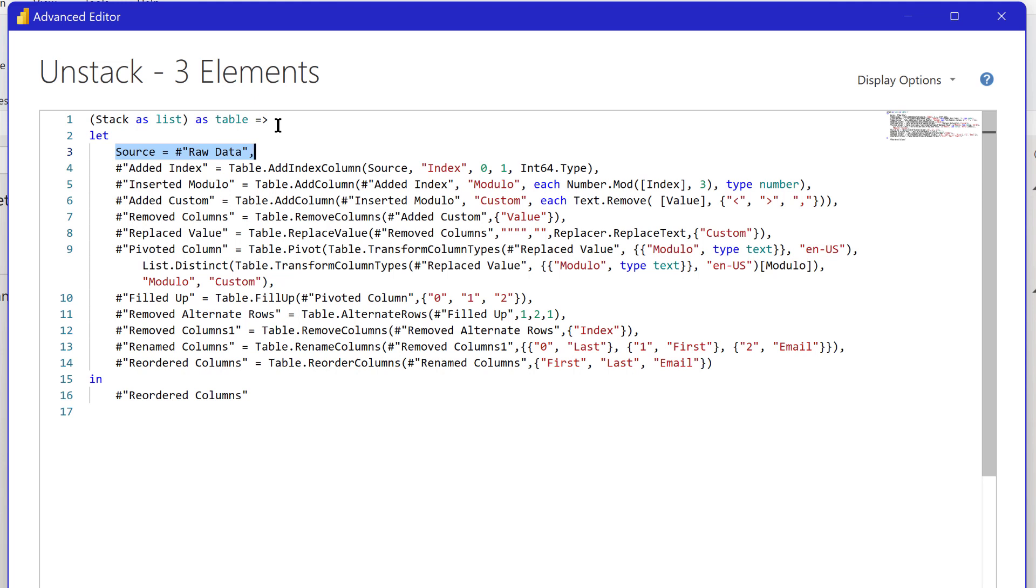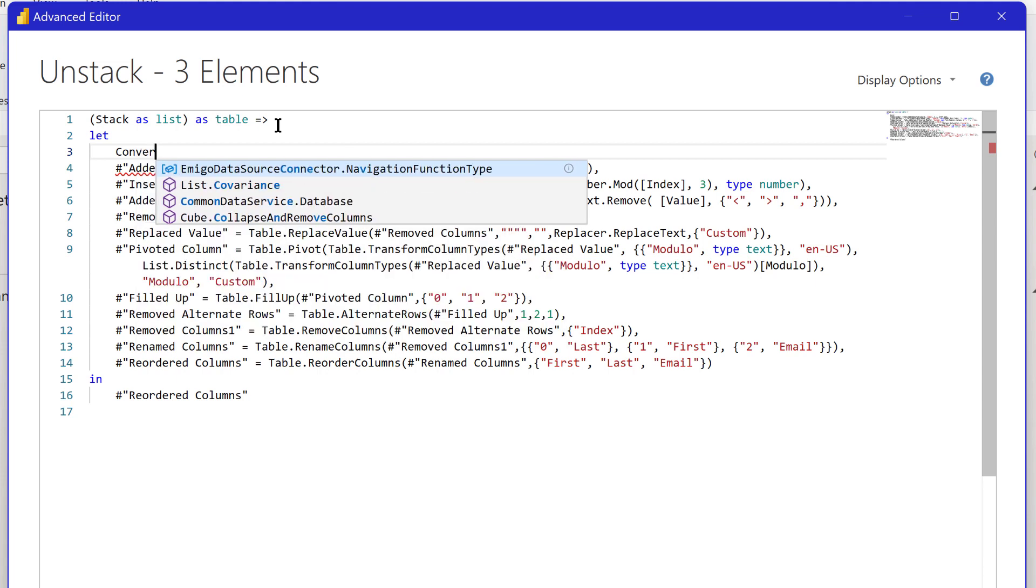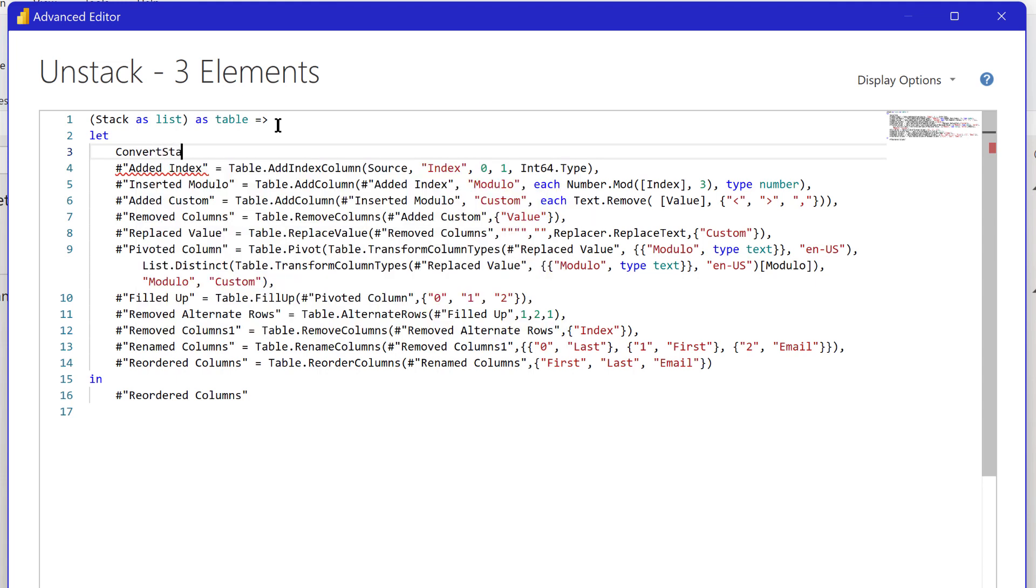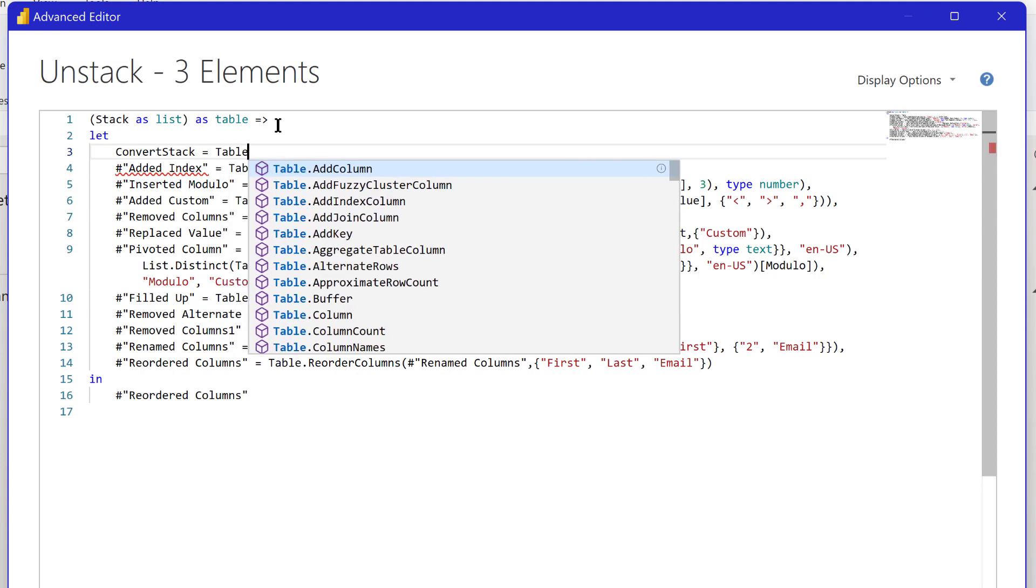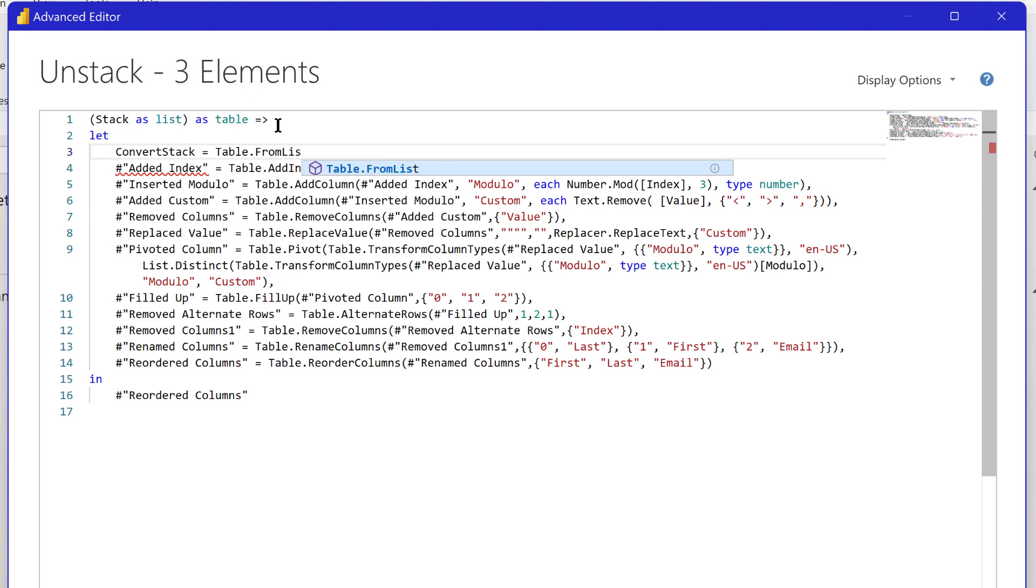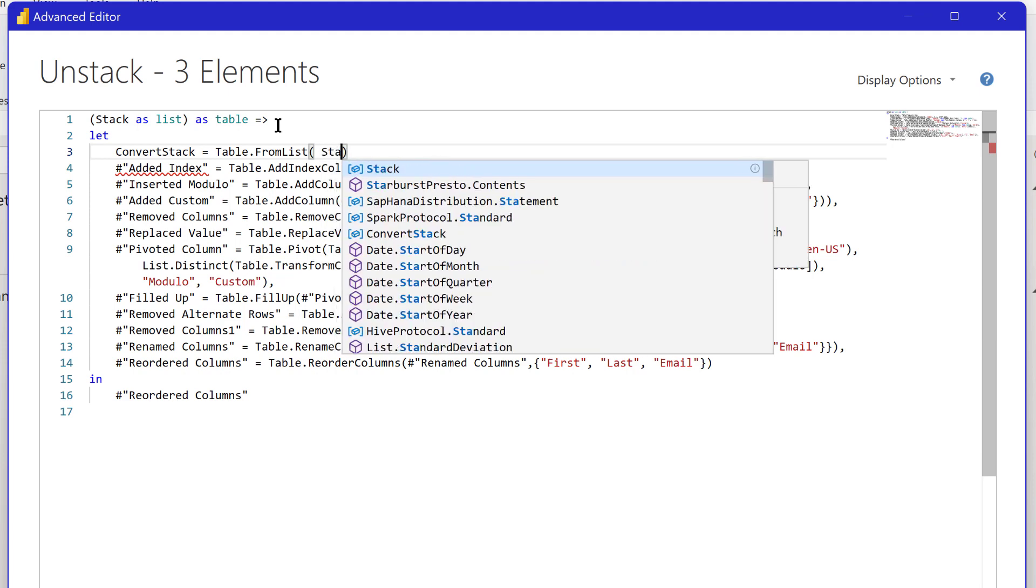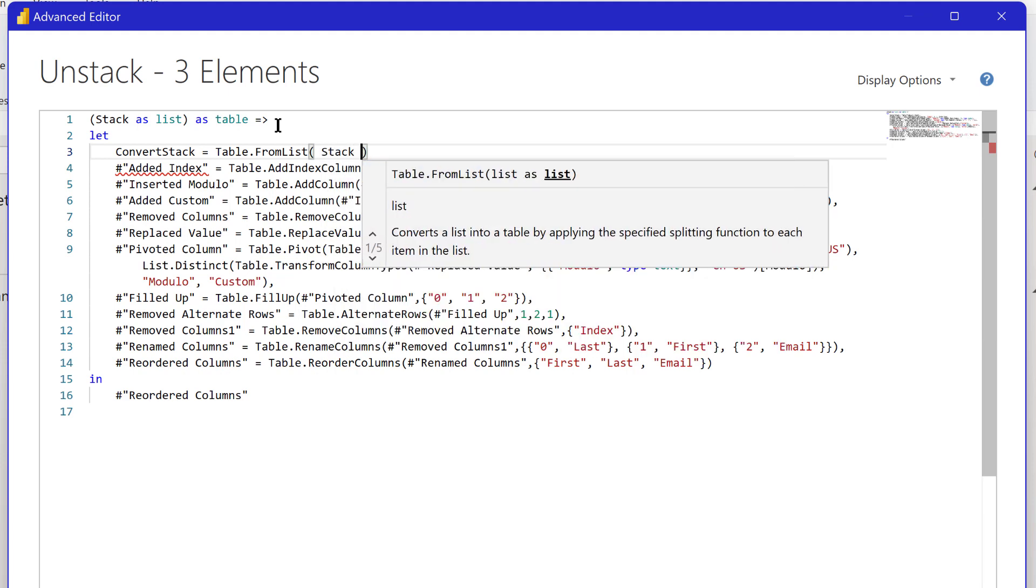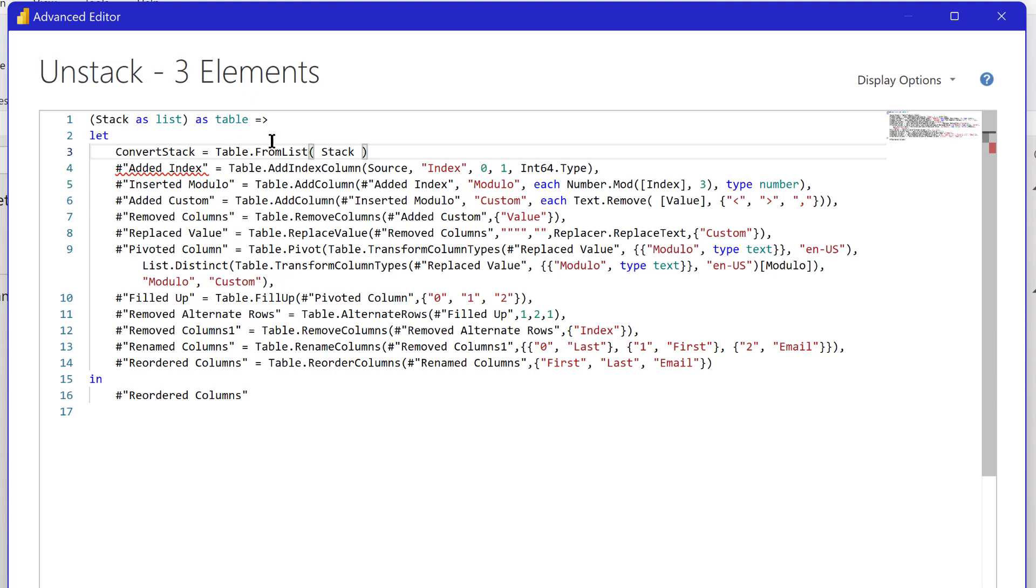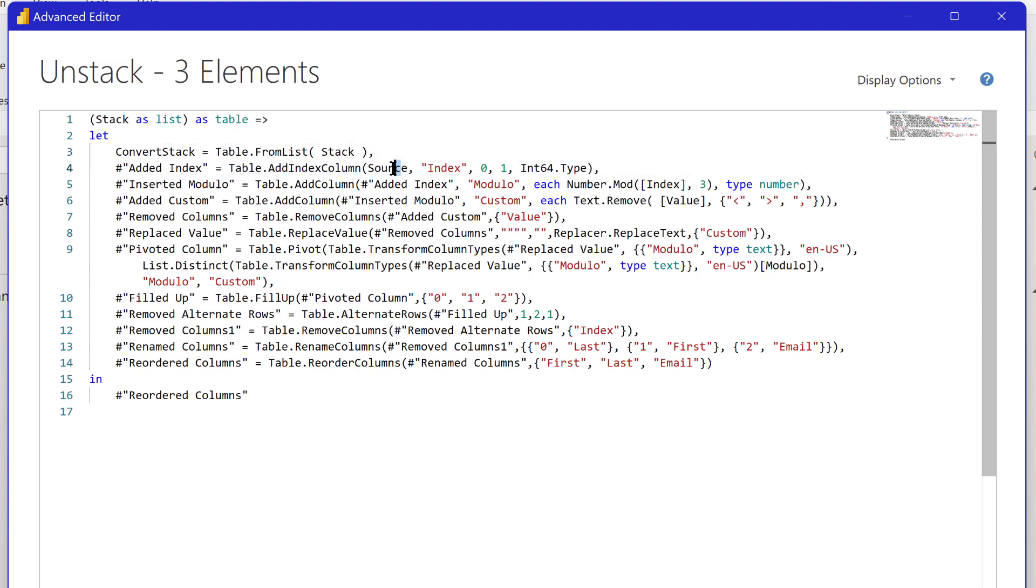Let's take and we'll call it convert stack. That is going to use a function called table from list. Like many M functions it does exactly what it says. It just takes a list and in this case the list is going to be our stack list and it just creates a table convert stack from that list. We just add a column after comma after that. Now what we need to do is in source here we need to replace that with our convert stack.